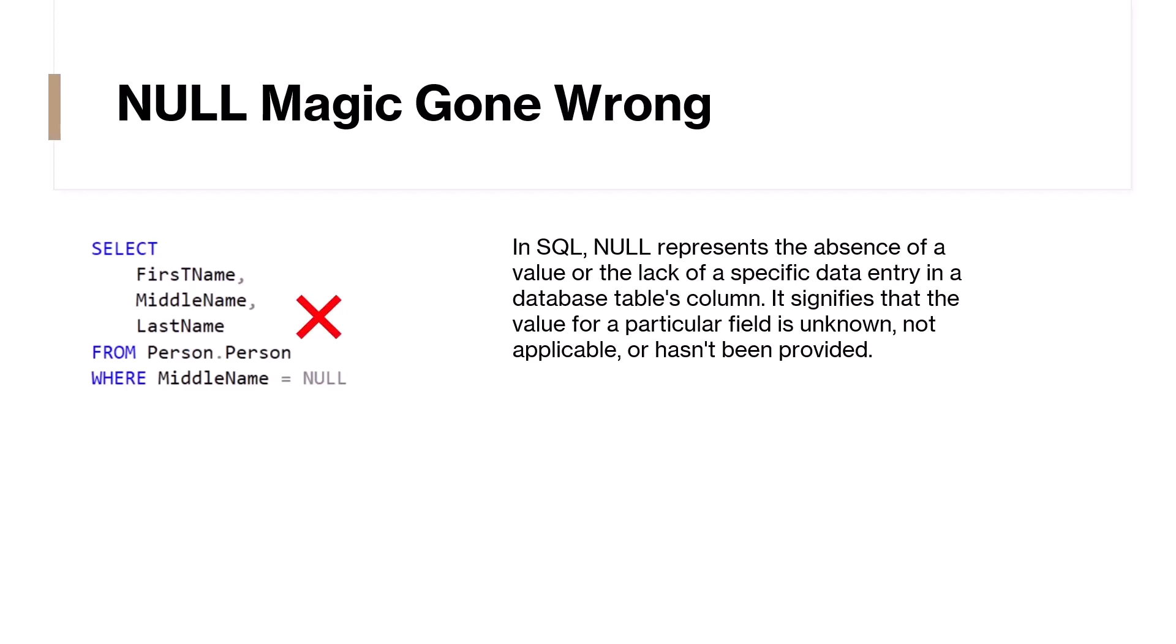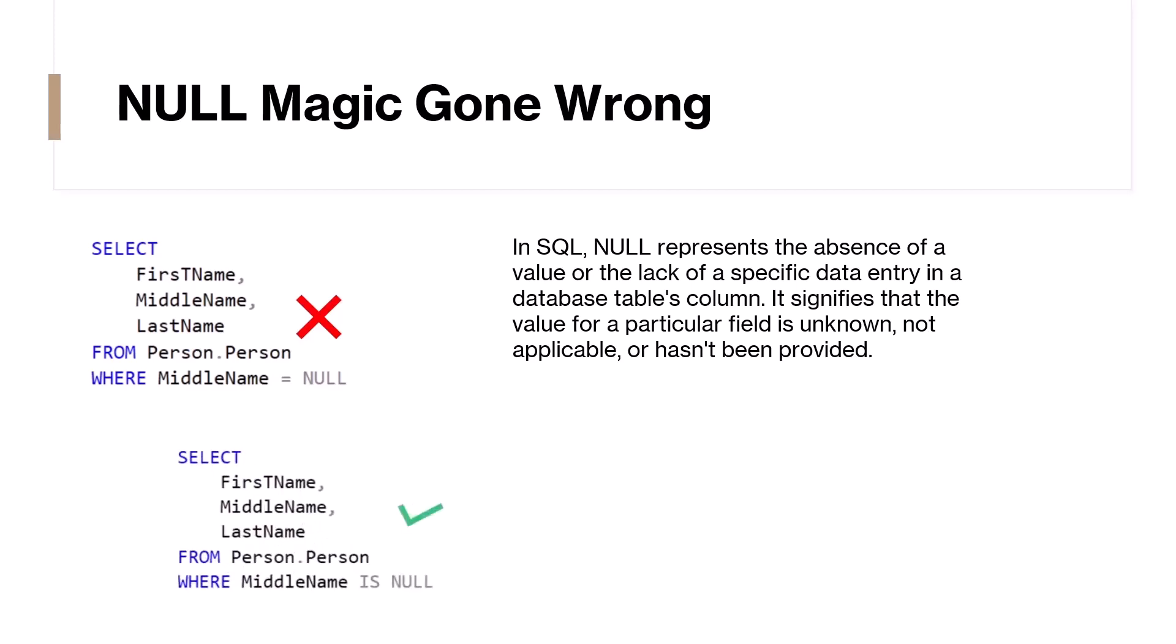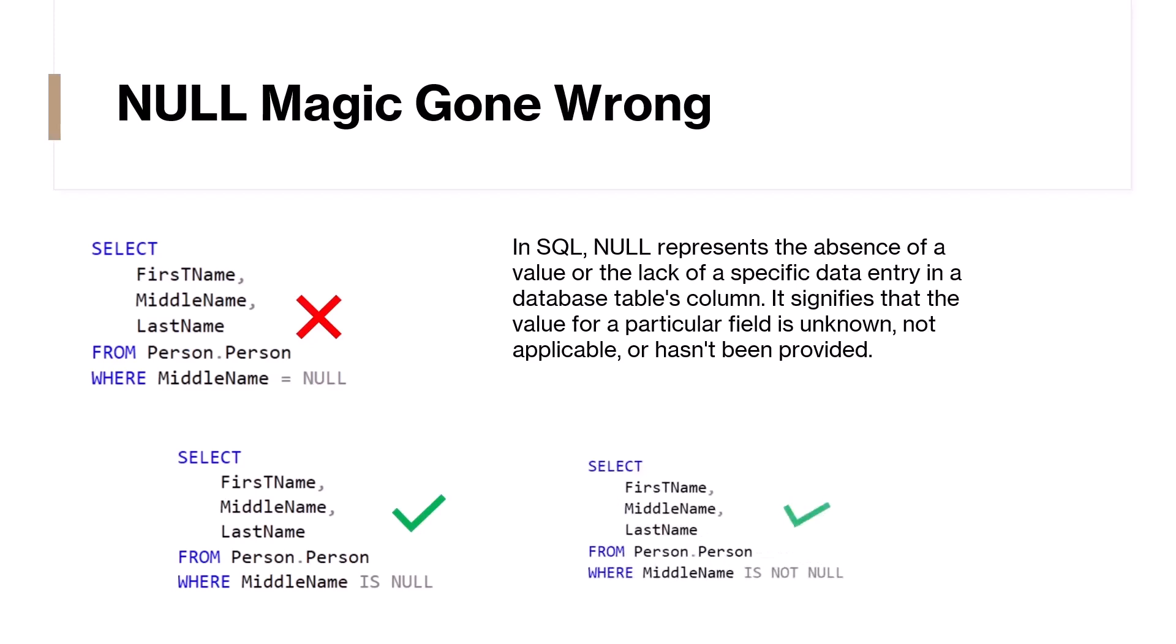To avoid this, use the right syntax. If you want to check whether a column has nulls, use the IS NULL syntax. And if you want to check whether a column does not have nulls, use the IS NOT NULL syntax.